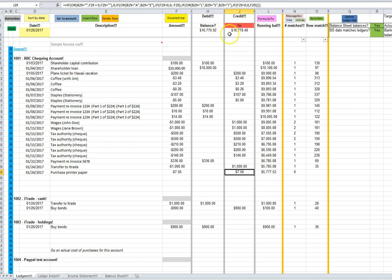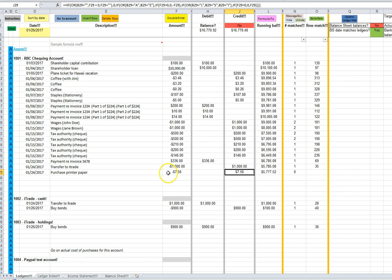We also see now that debits and credits do not balance, which is what we expect because we've only entered one half of the double entry transaction. And indeed, if we update the balance sheet, we'll see that the balance sheet right now doesn't balance. But that's what we expect because we've only entered one half of this double entry transaction.